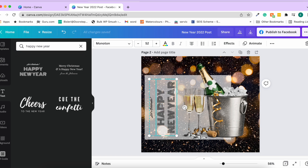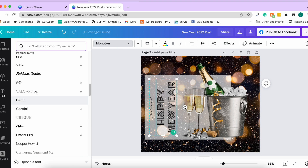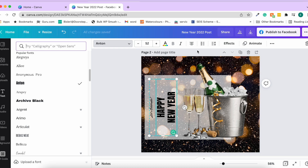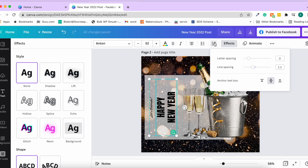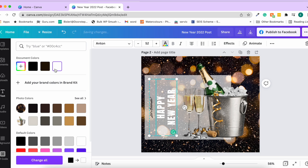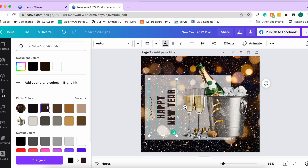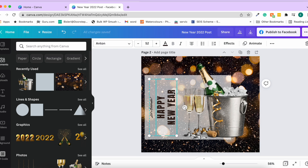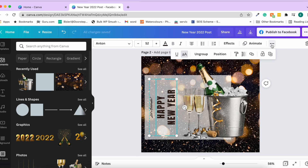You can rotate text elements to fit limited space. If text isn't visible enough, change the font to one that stands out more, then increase the letter spacing. You can change the text color to whatever suits your design and align the text to be centered.